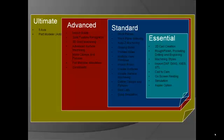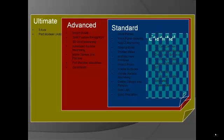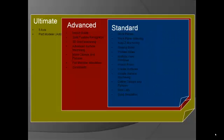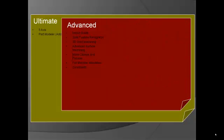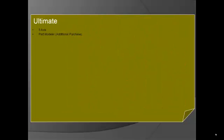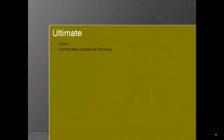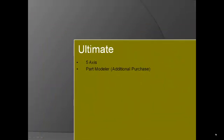Welcome back to our video series introducing the different levels of AlphaCam. You should have already viewed our Essential video as well as the Standard and Advanced videos prior to watching this one. This video will showcase our Ultimate level of AlphaCam.